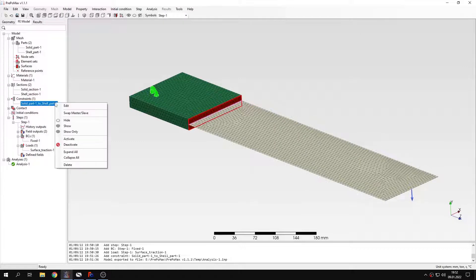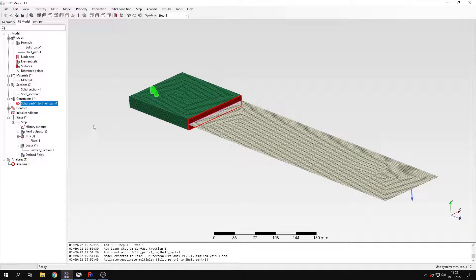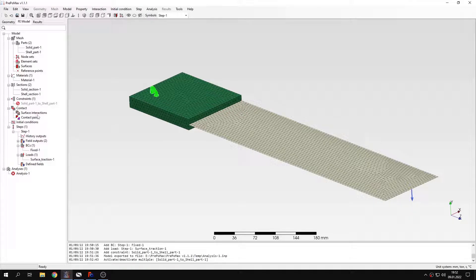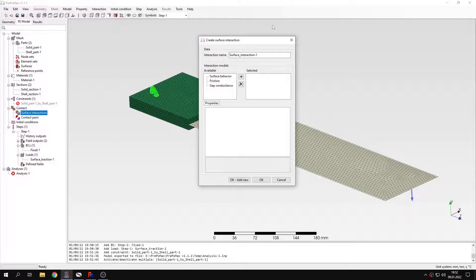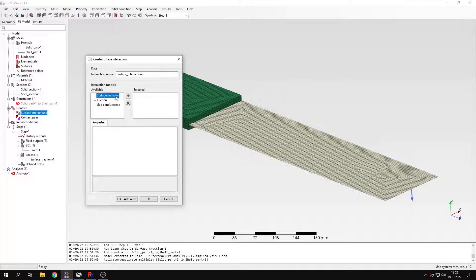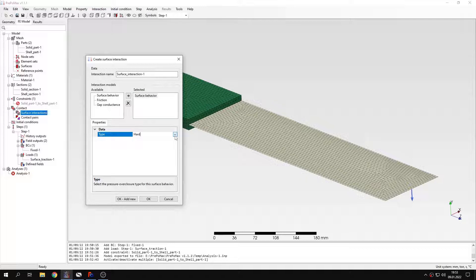Let's for now deactivate this tie constraint. Of course I could also delete it but let's deactivate it. And now I will create a surface interaction. This will be contact interaction. This time we'll use contact but this will be special type of contact. Let's define surface behavior. So that's the behavior in the normal direction. Normally we use the hard contact type and just leave it like that with the default setting. But this time I will switch to the last type. This is tight contact.